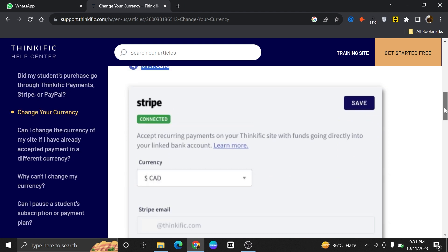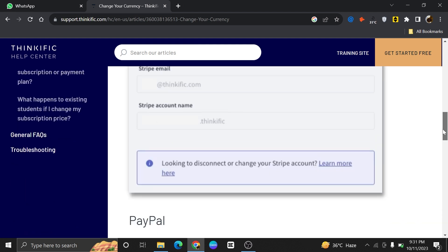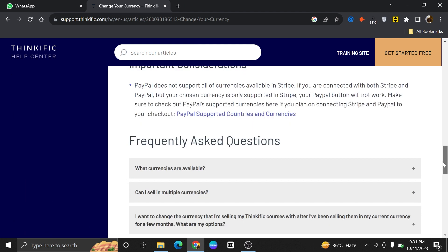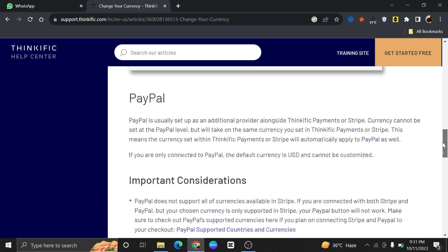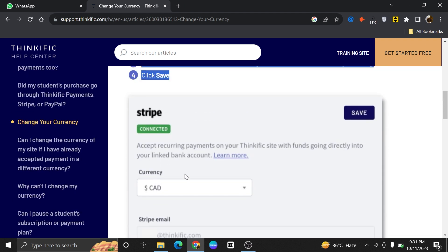Now scroll down the page. This is exactly the page where you need to change the currency and then save it. If your business is looking to expand into new markets or serve customers in different regions, changing the currency in your Stripe account allows you to process payments in the local currency of those markets.